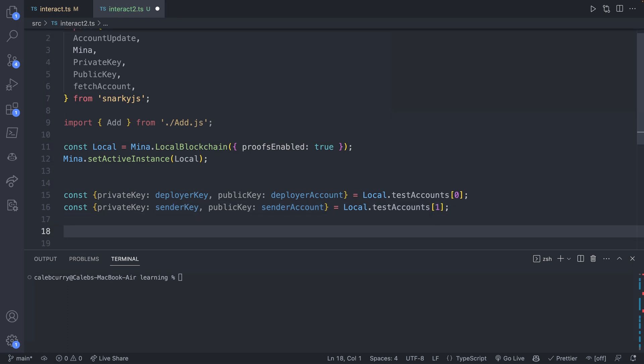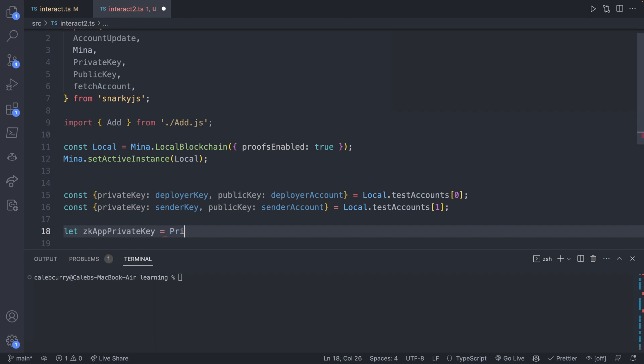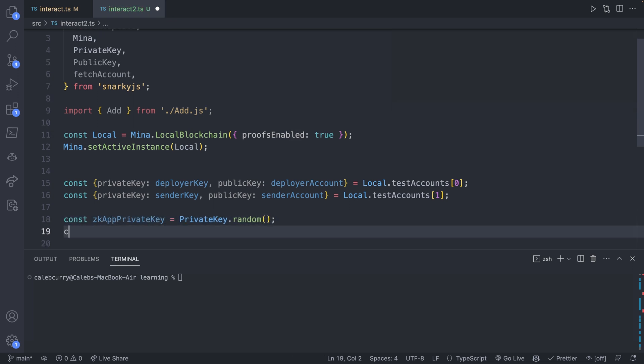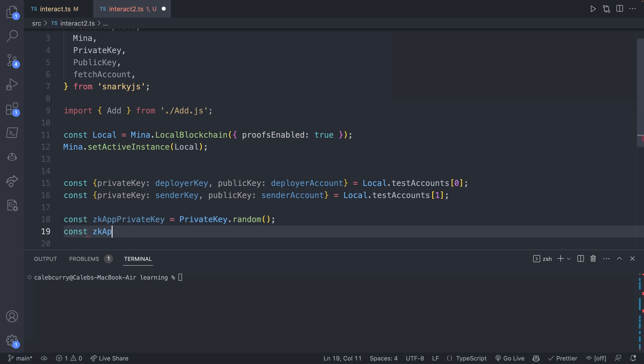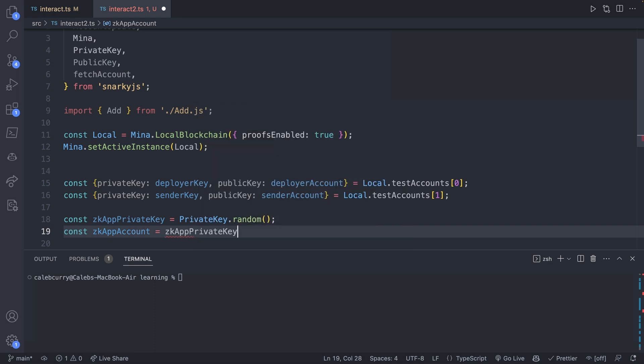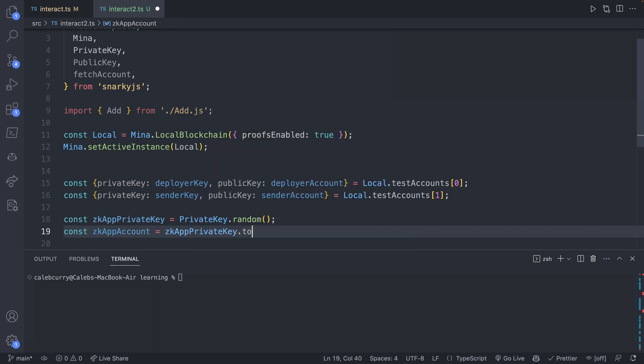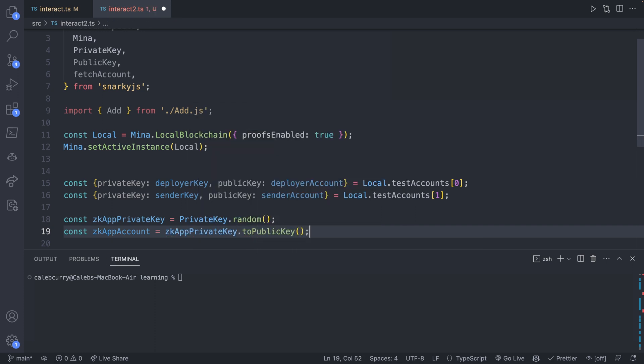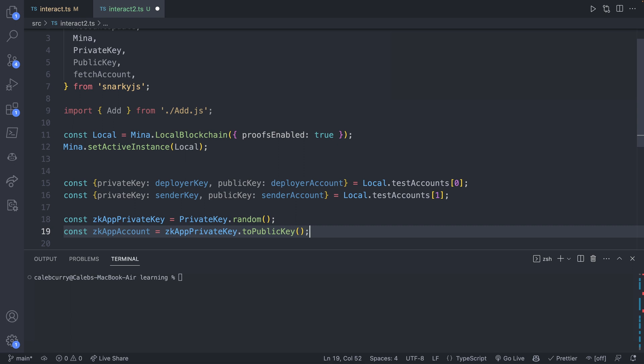If you need an account that doesn't necessarily need pre-funded, there's another way you can do it. So I'll show that one here. So we'll just say zkAppPrivateKey, and that'll come from PrivateKey.random. And I'm actually going to make these const here. zkAppAccount, and that's going to come from zkAppPrivateKey.toPublicKey. Pretty similar to what you saw in the previous lessons.